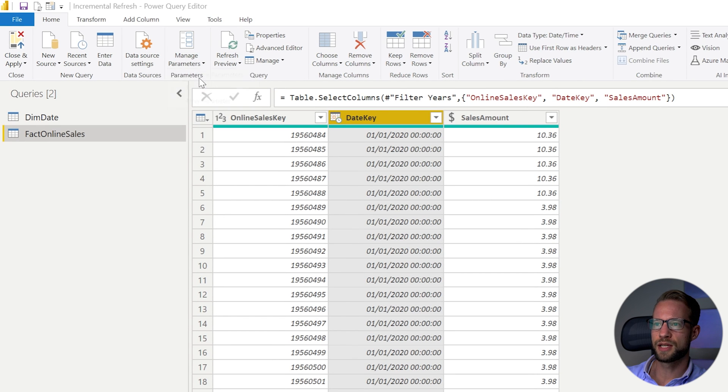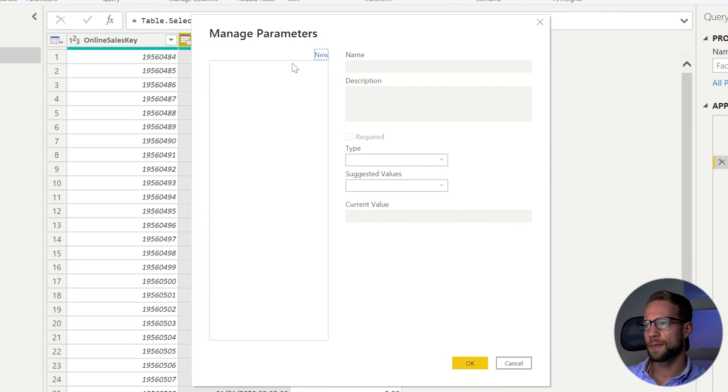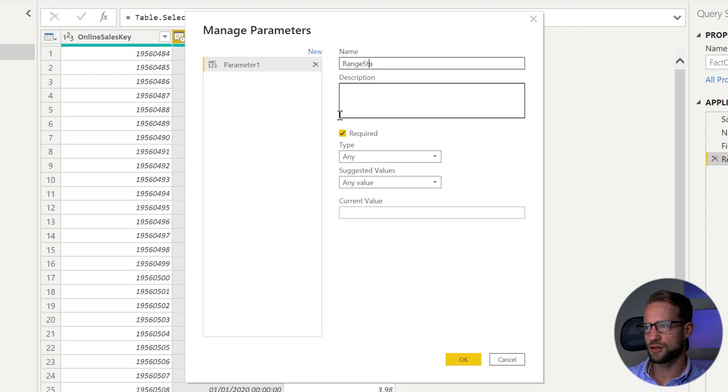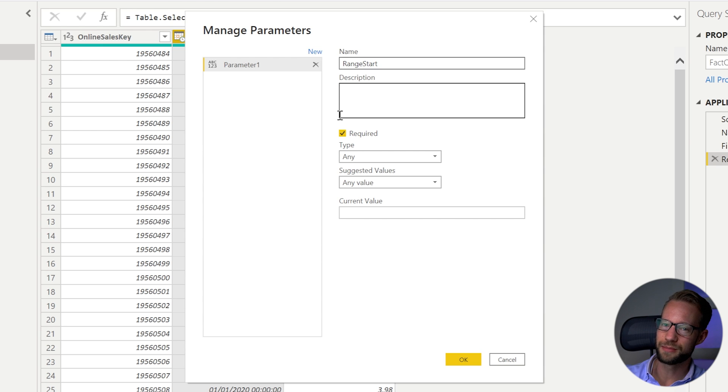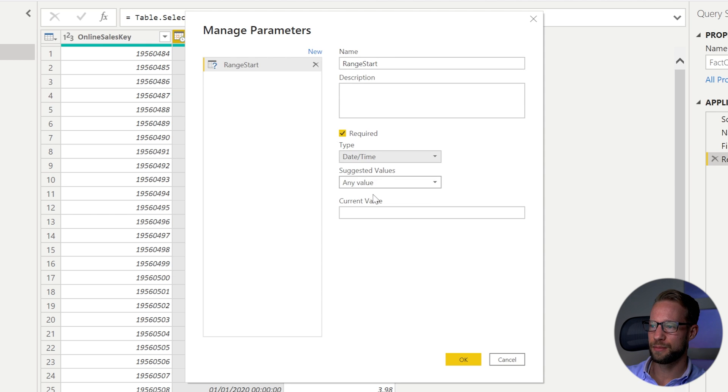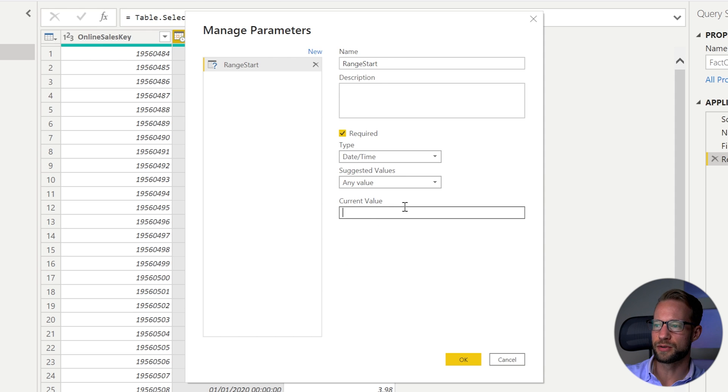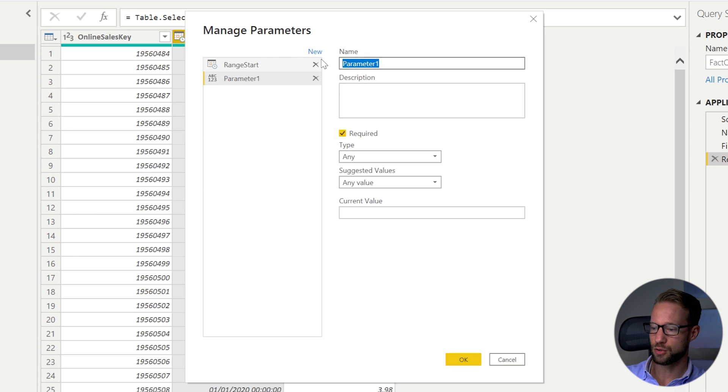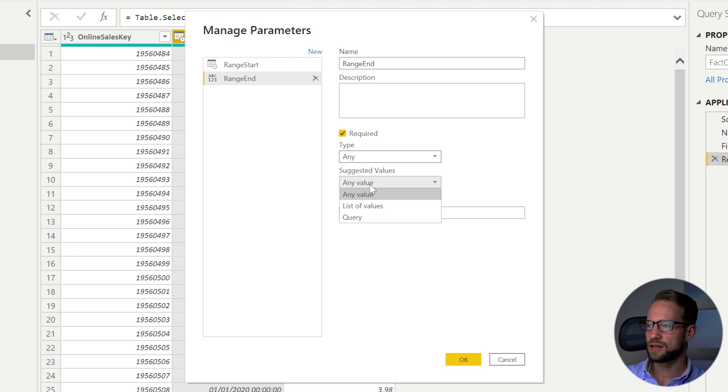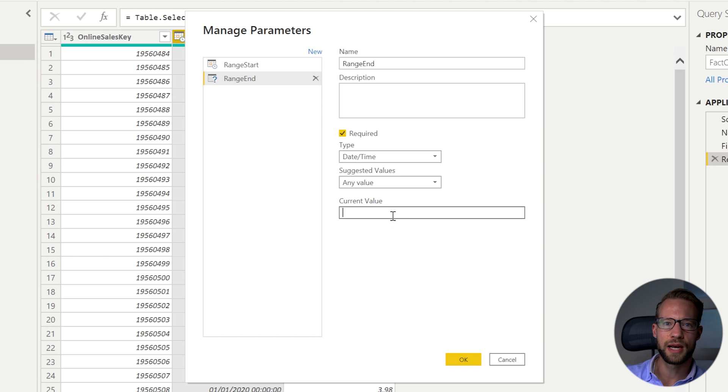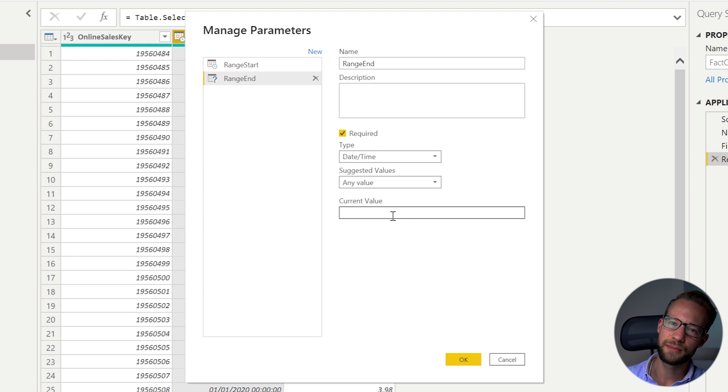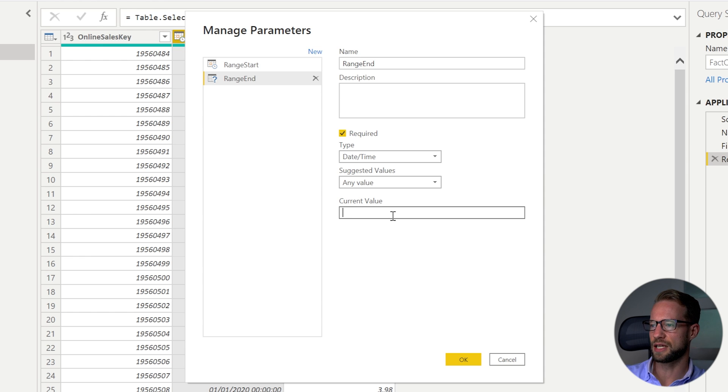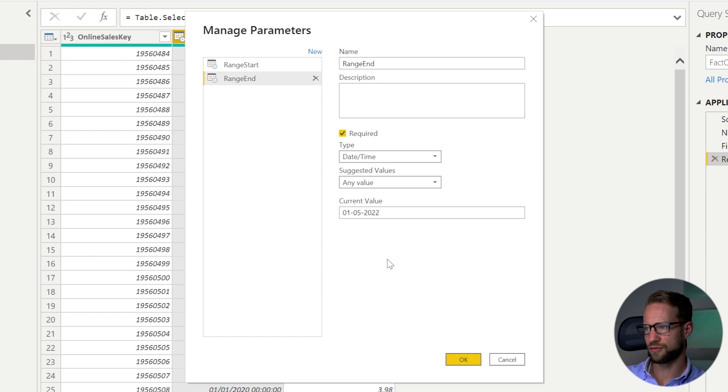So you can go here to manage parameters then you click on new and the first one you can call it range start and you can't just call it range start you have to call it range start because otherwise it won't work. And make sure this one is of the date time type and then you can just type something like maybe the start of your period should be the 1st of 2022, the 1st of January. Then you want to make a new one which is going to be called range end and your range end one needs to also have the data type date time and perhaps this one is going to be up to today but it doesn't really matter because Power BI will later on when we configure the settings will decide themselves what dates to pick. So you can just fill in the date here that you like. So I could just say like maybe around today the 1st of May.